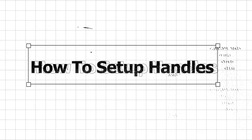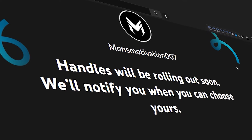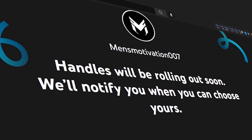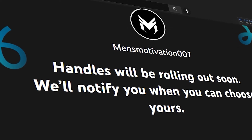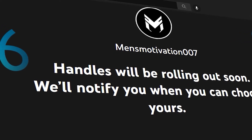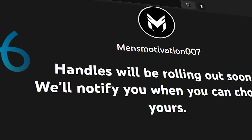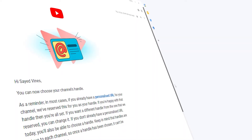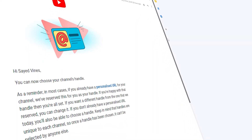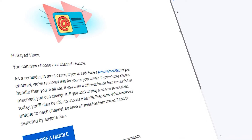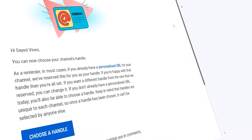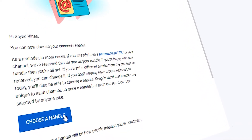Let's walk through how you can choose your handle. What you want to do is go to youtube.com/handle. This is being rolled out in a way that not everyone has it at the same time, so if you go there and you don't have access yet, just come back later. Or wait for an email — I got an email right here that says you are now able to add or choose a handle.